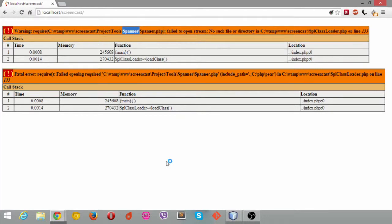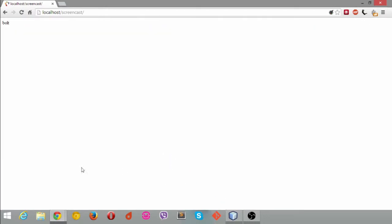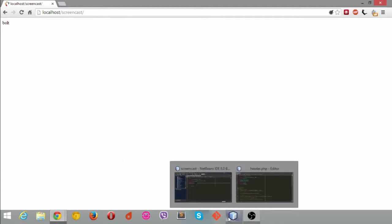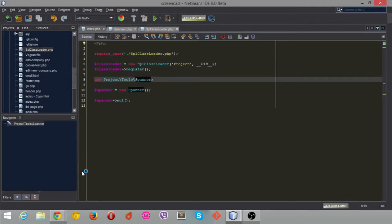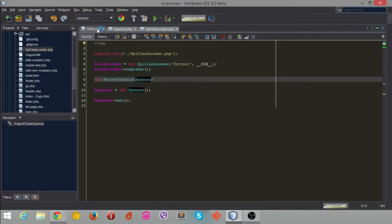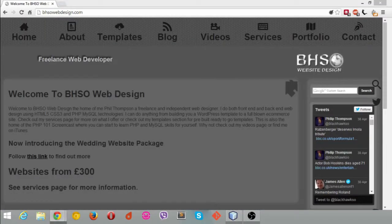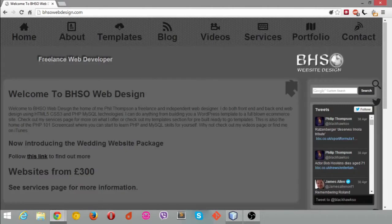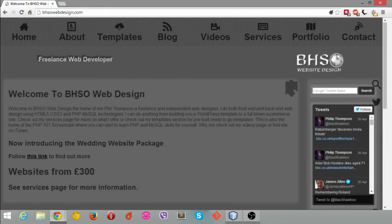SPL class loader, tiny little thing, blooming useful when you use it though. We are heading towards that way of PSR now, so might as well get on board now, it's my advice. So that's it for today. Check out my site BHC web design dot com, link will be in the show notes.